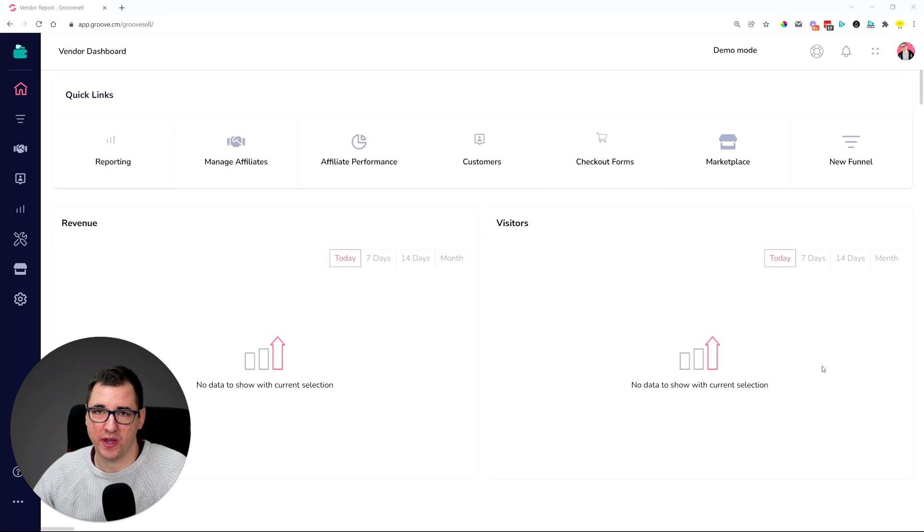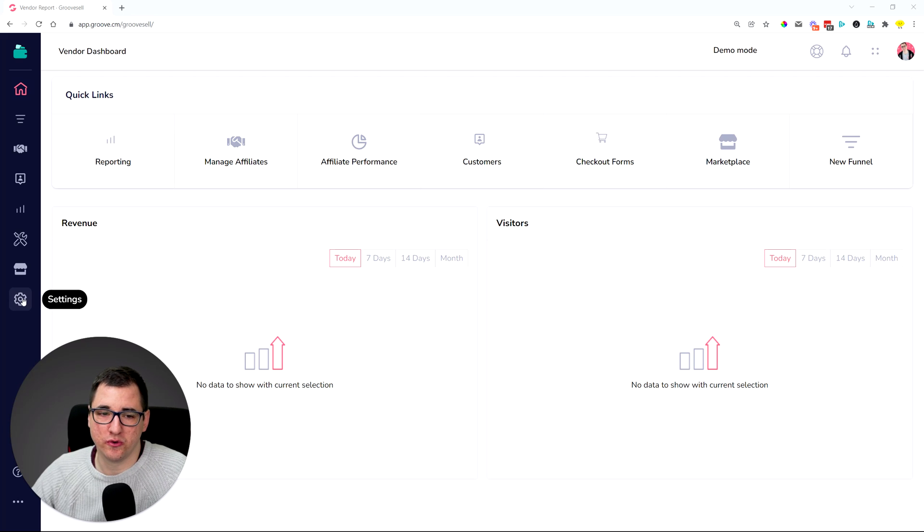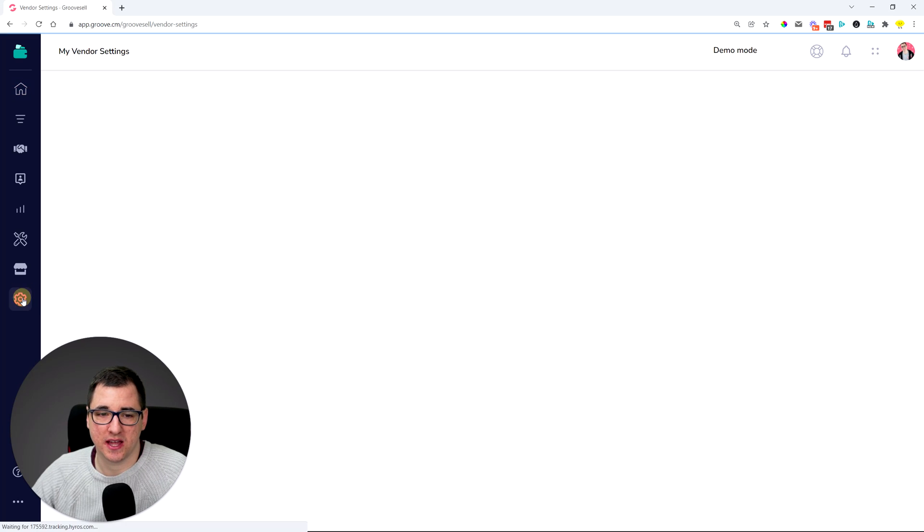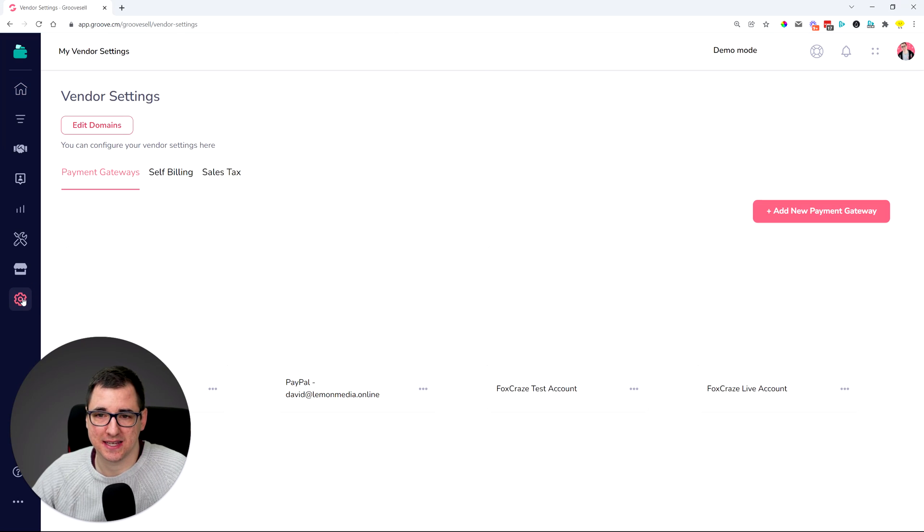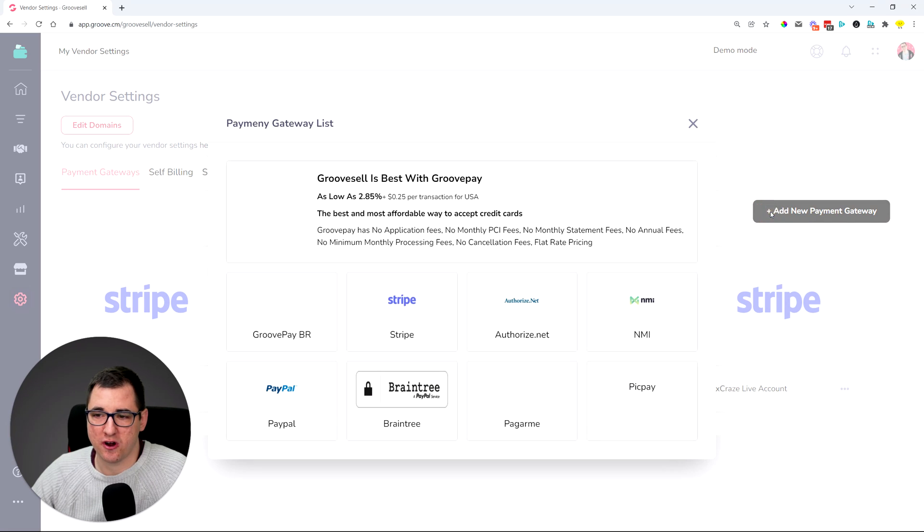Let me just show you how to set this up. Whenever you go into GrooveSell, you can head over to the settings, and inside the settings you now have the payment gateways.